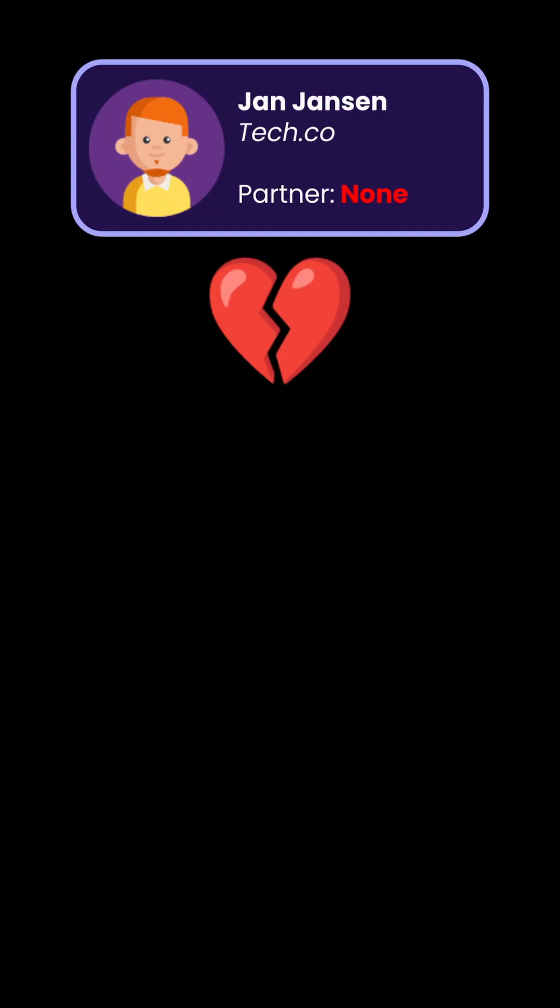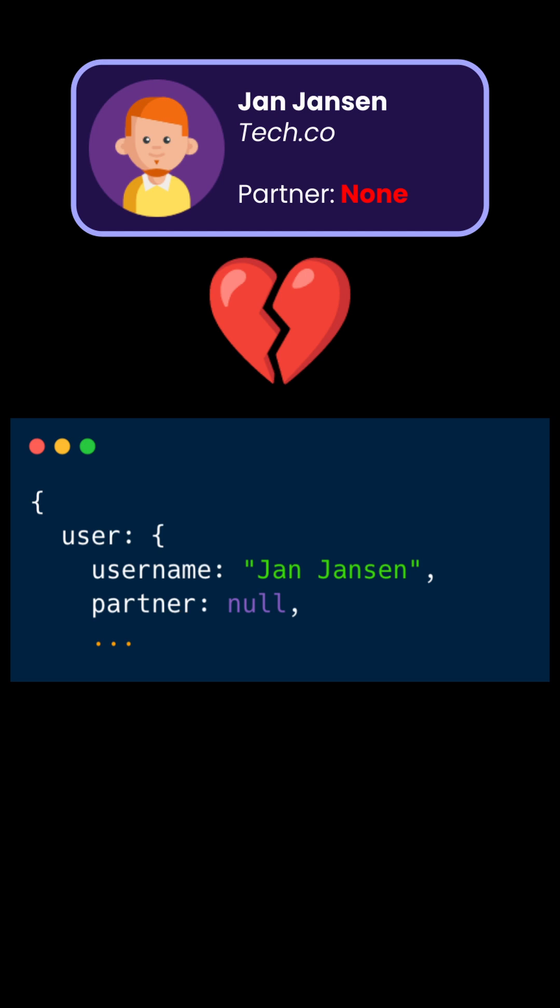You go to your partner's profile page and it says partner none. Have you broken up or is it just GraphQL's ambiguous nulls?